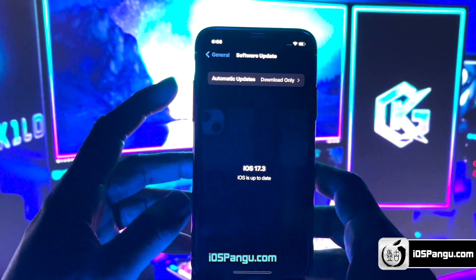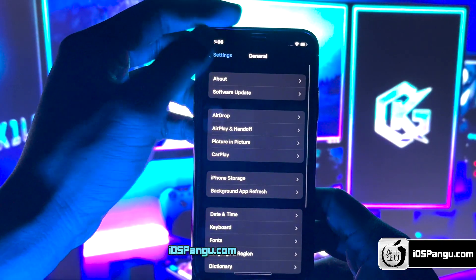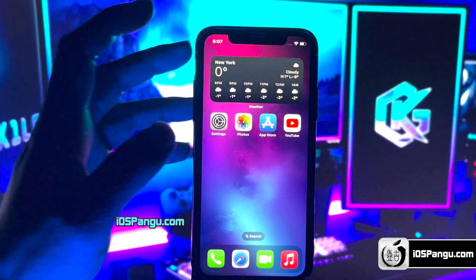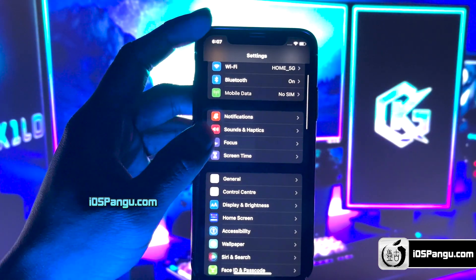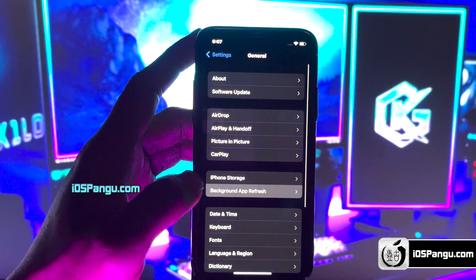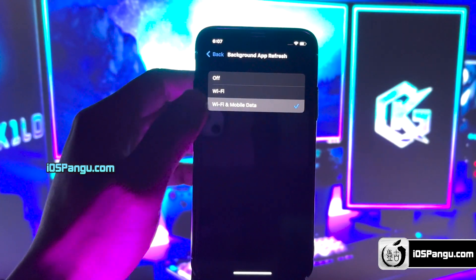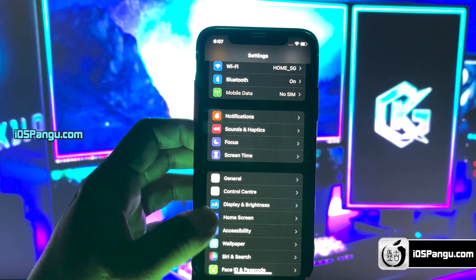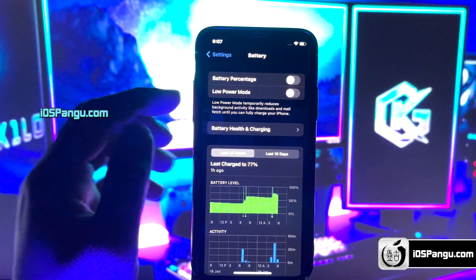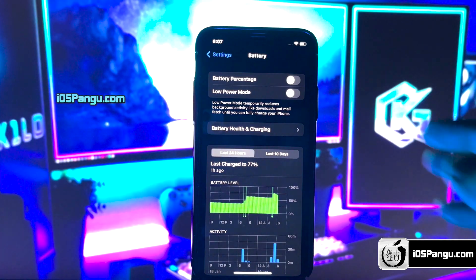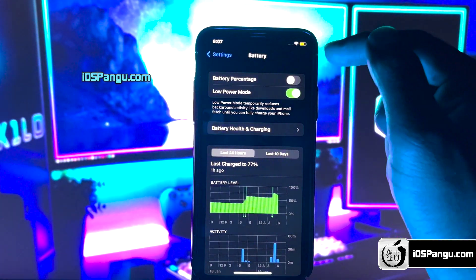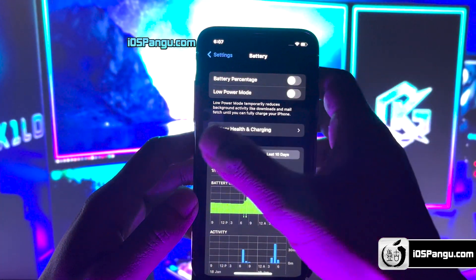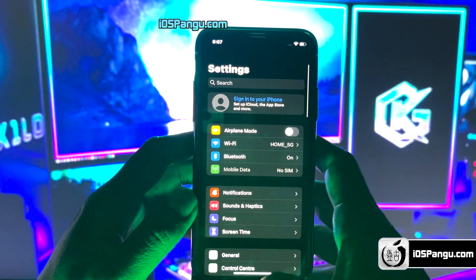Before jailbreak, we need to perform a few steps. Since Apple does not allow jailbreak, there are a few settings on iPhone that will block the jailbreaking. First of all, go to Settings, then go to General, Background App Refresh, and choose the option for Wi-Fi and mobile data. In the next step, go to the main Settings page, scroll down and go to Battery. Here, you need to make sure that Low Power Mode is turned off — if it's on, you'll see a yellow color in the battery icon. That's everything you have to do to make sure your device is ready to be jailbroken.